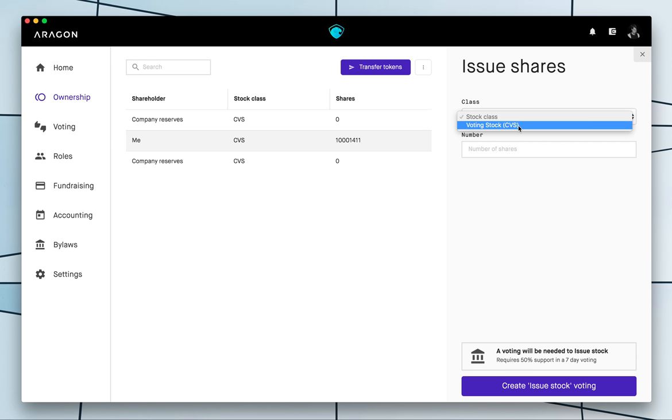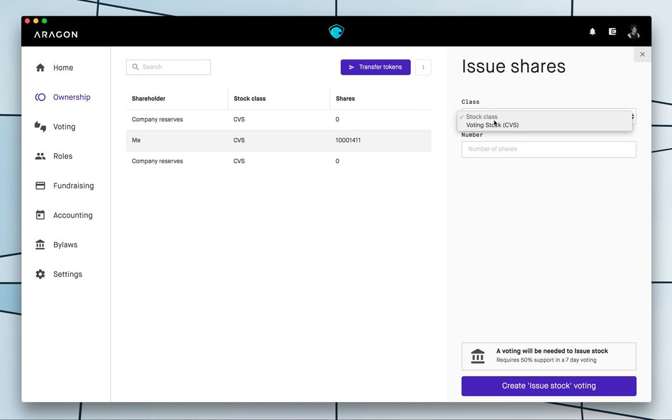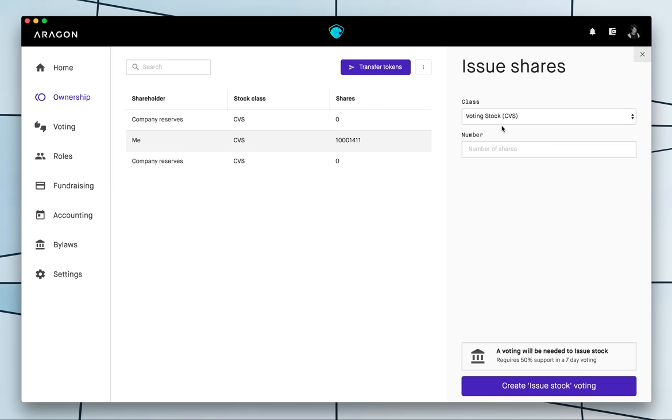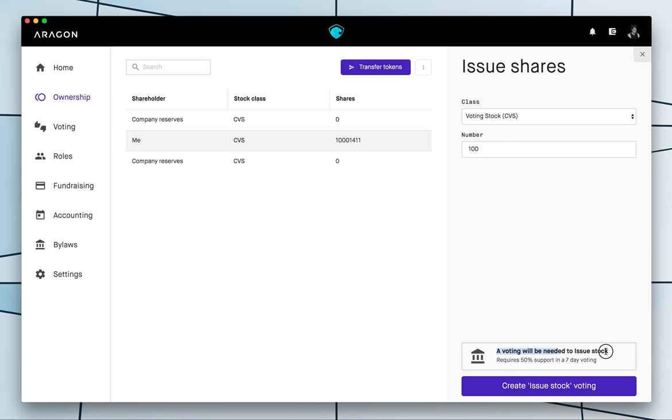So I only have a single class of tokens here we name it shares and stock but in the end it's just tokens so I'm gonna create more tokens of this class of tokens so I'm gonna create 100.